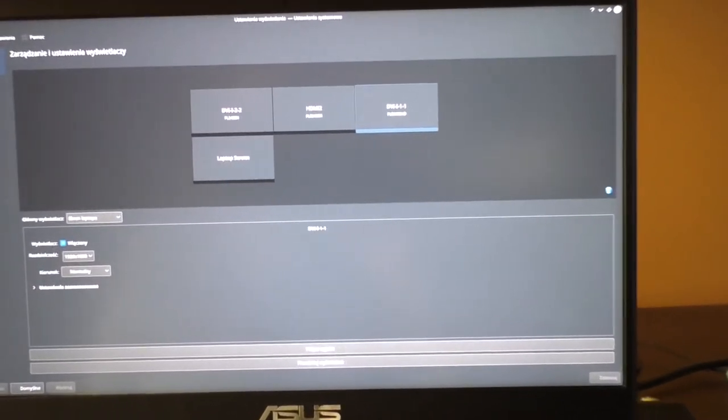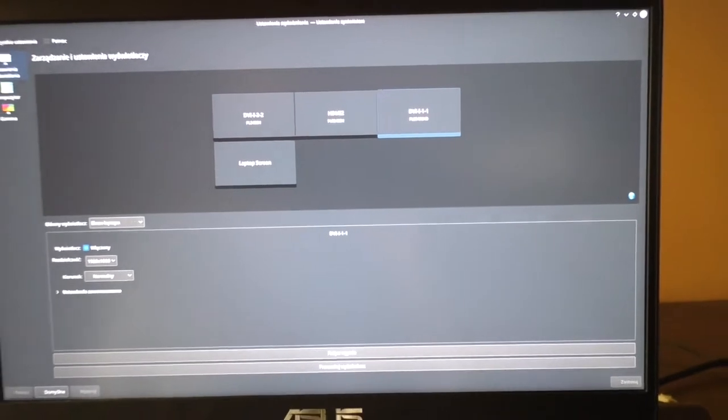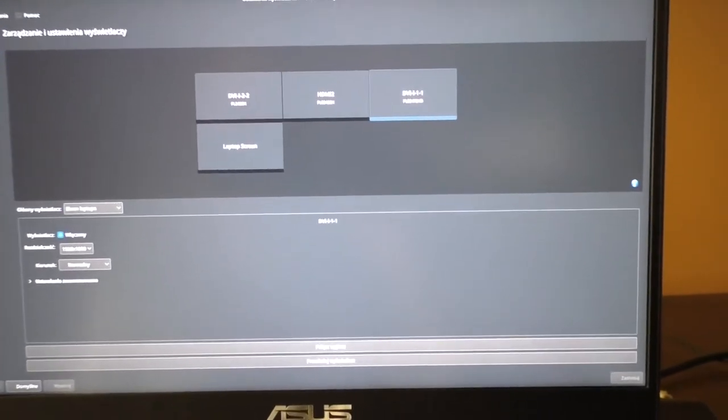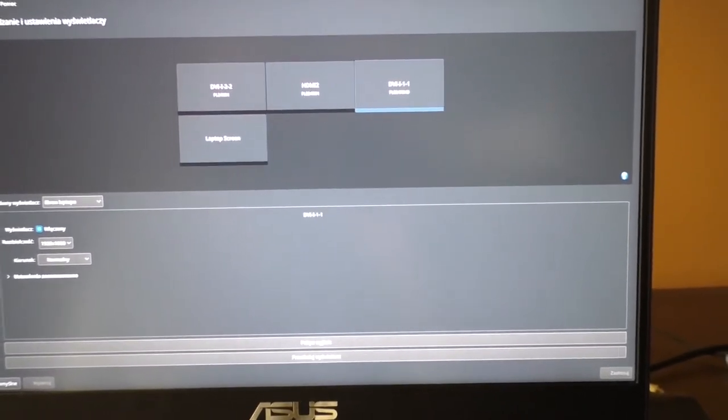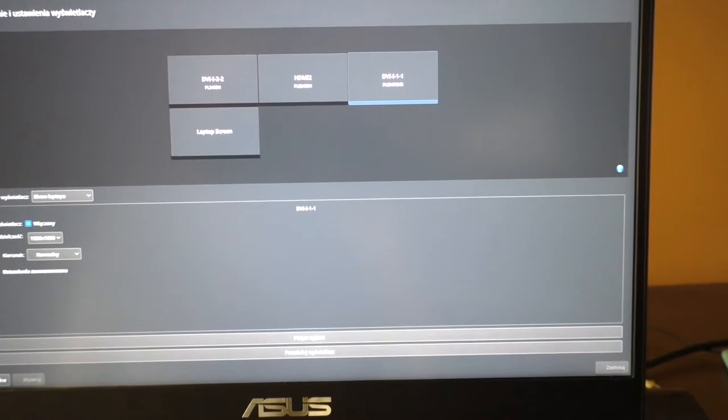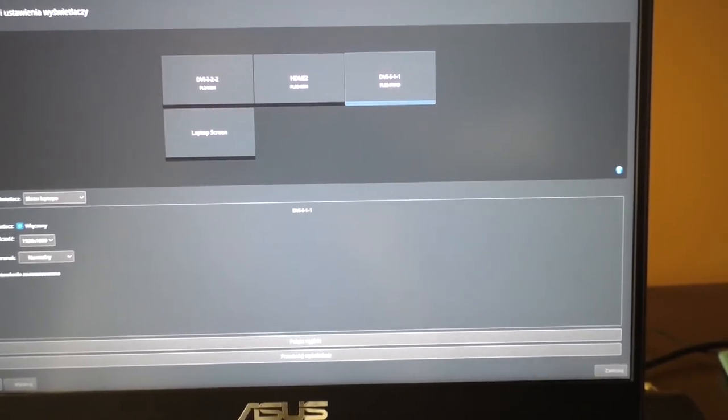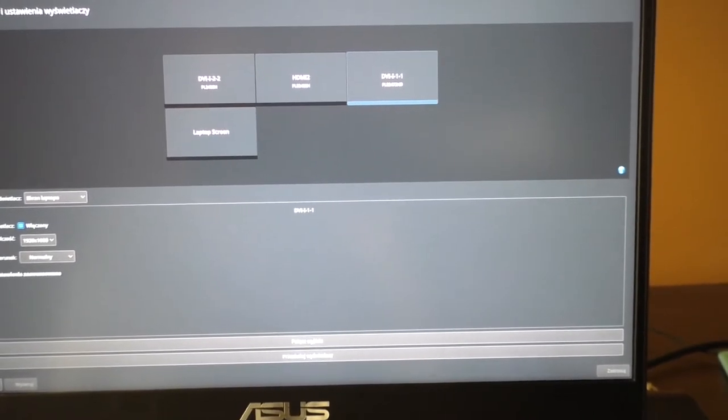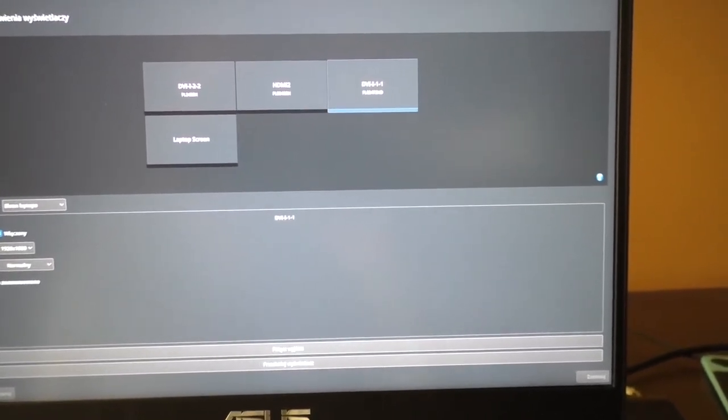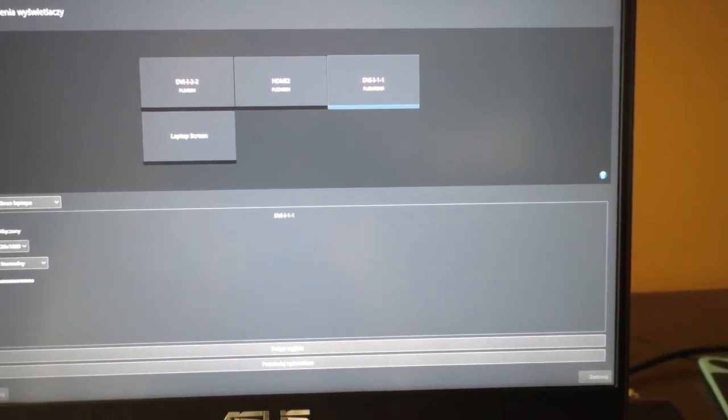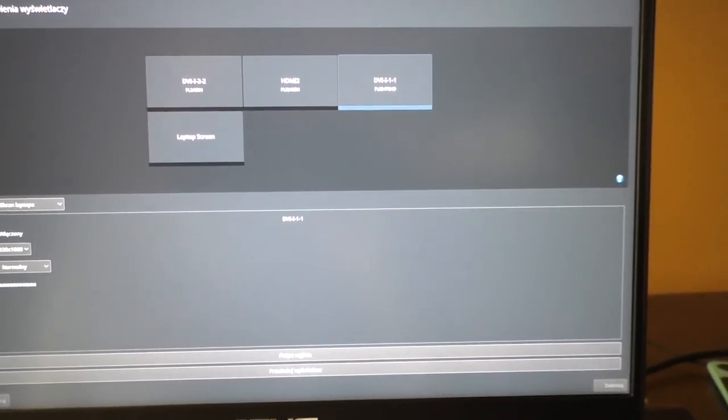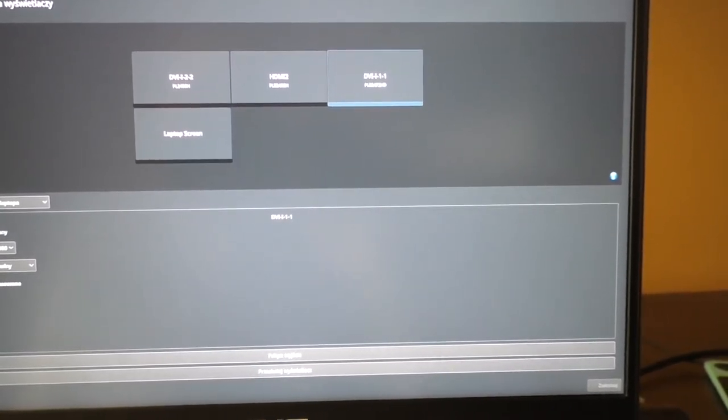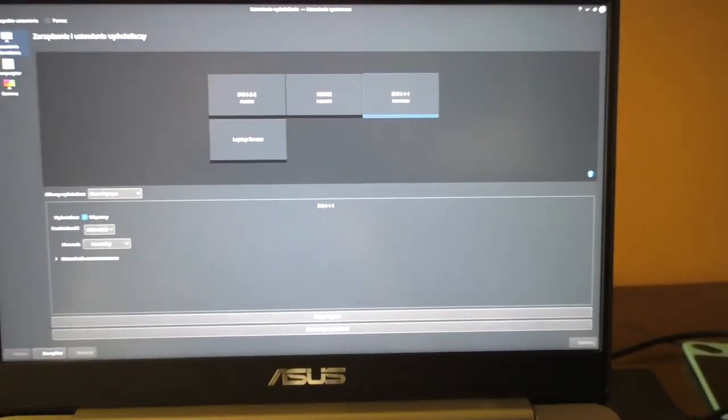And now some information about video setup. Four video displays connected in an L-letter shape. All four in full HD, four times full HD.